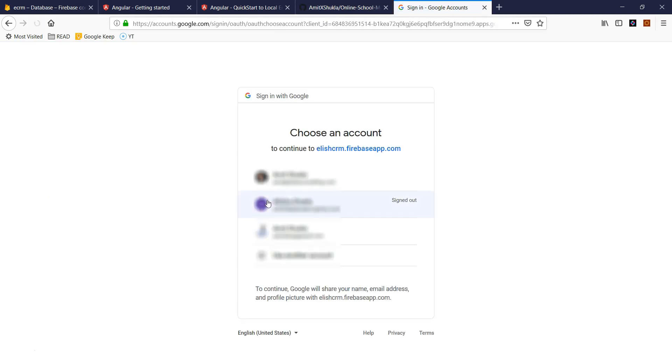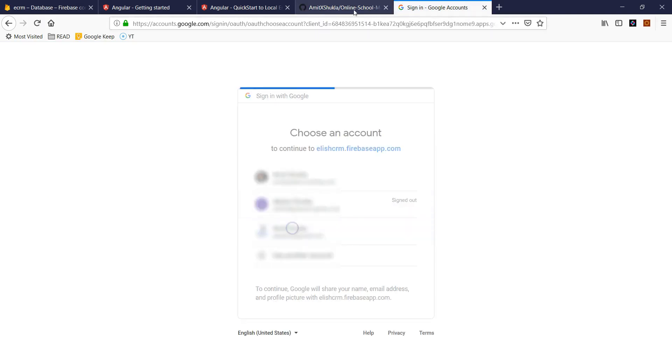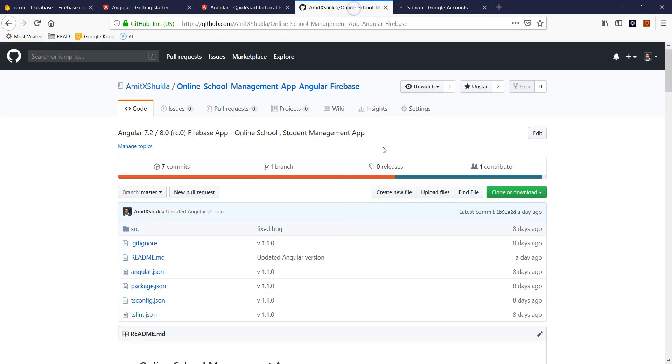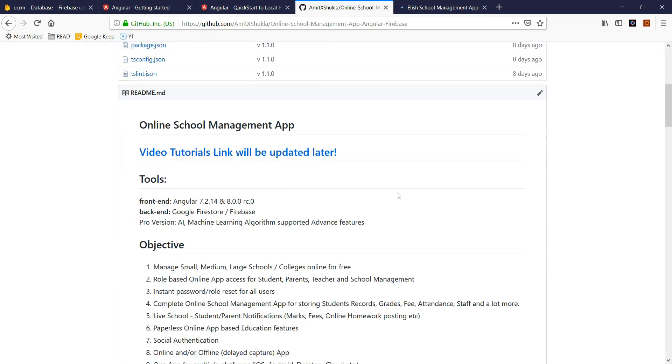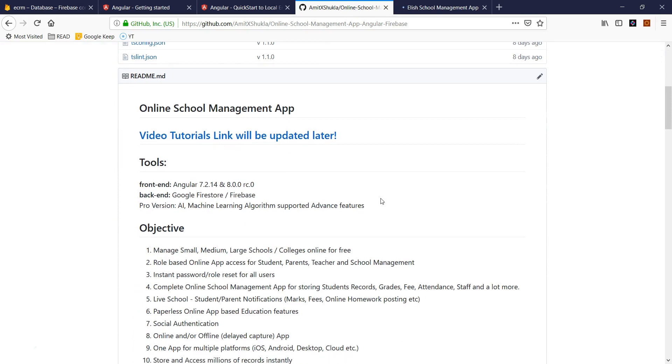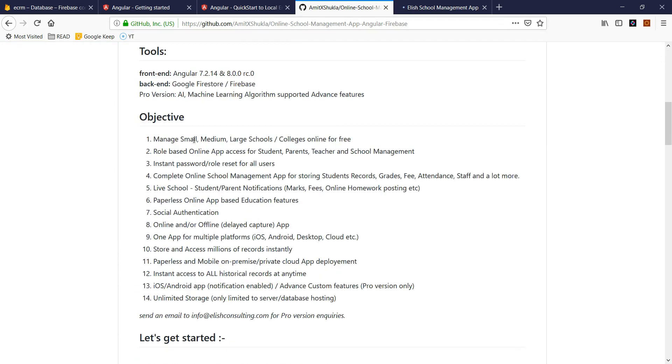There are a lot of new features I included in this app. For example, this app works for small, medium, and very large schools.